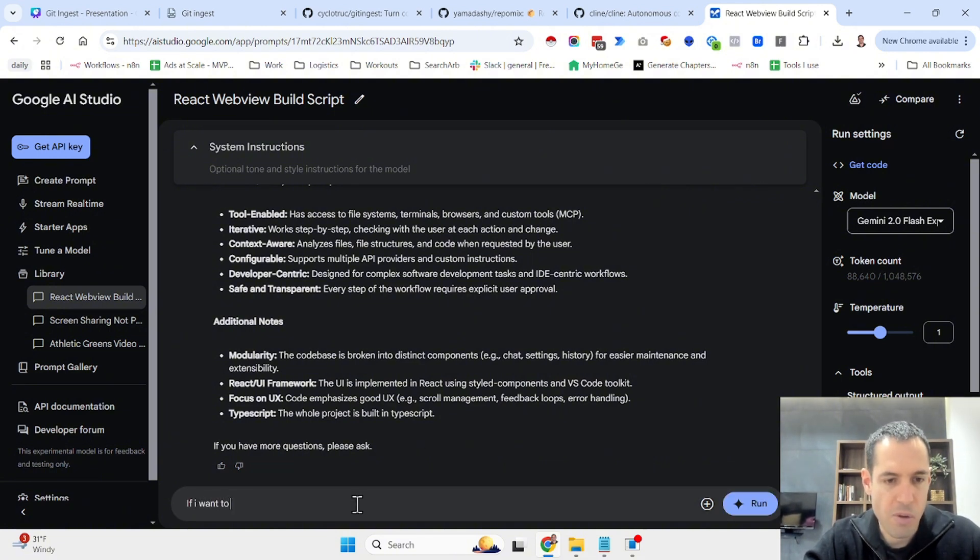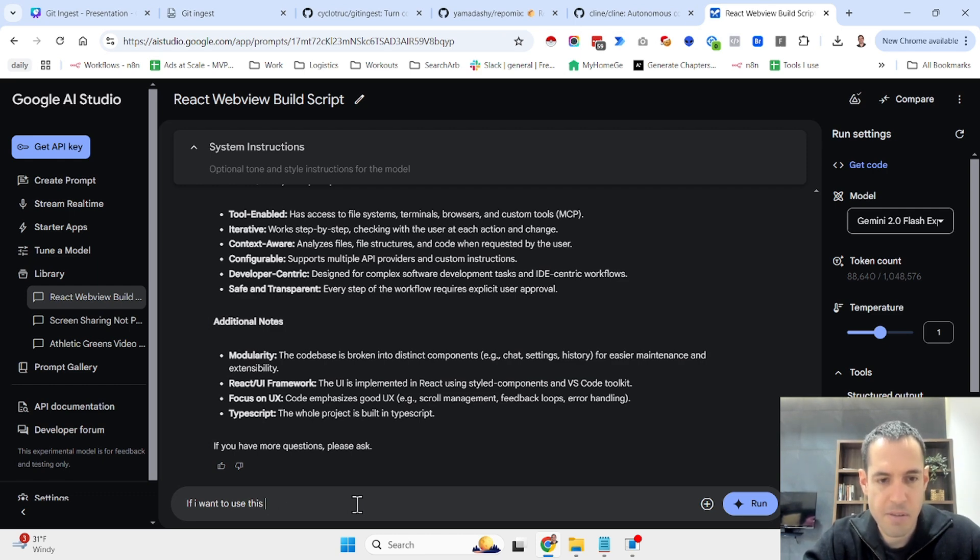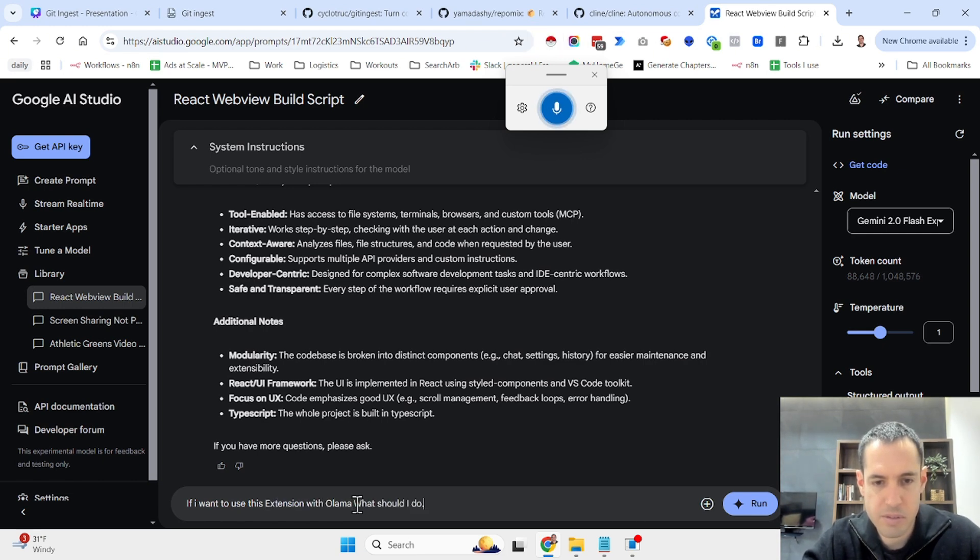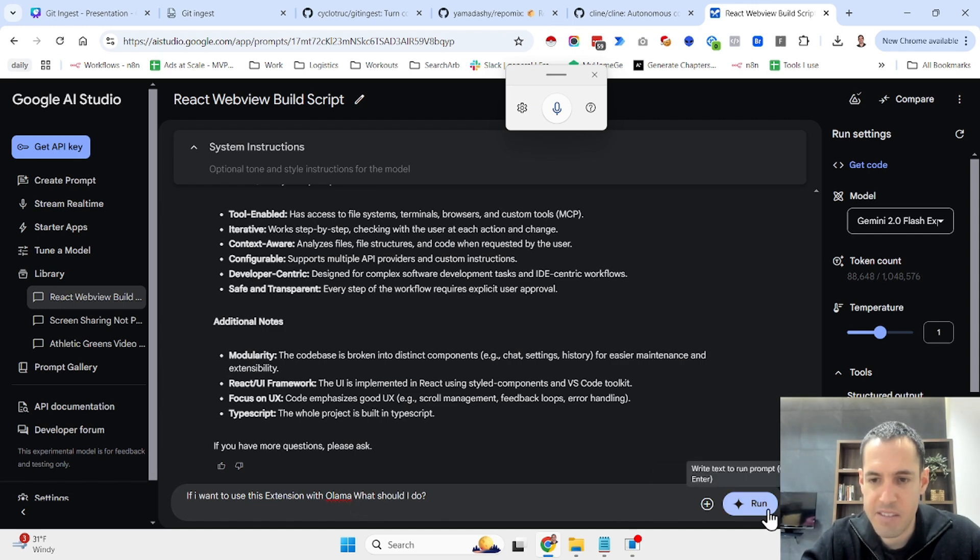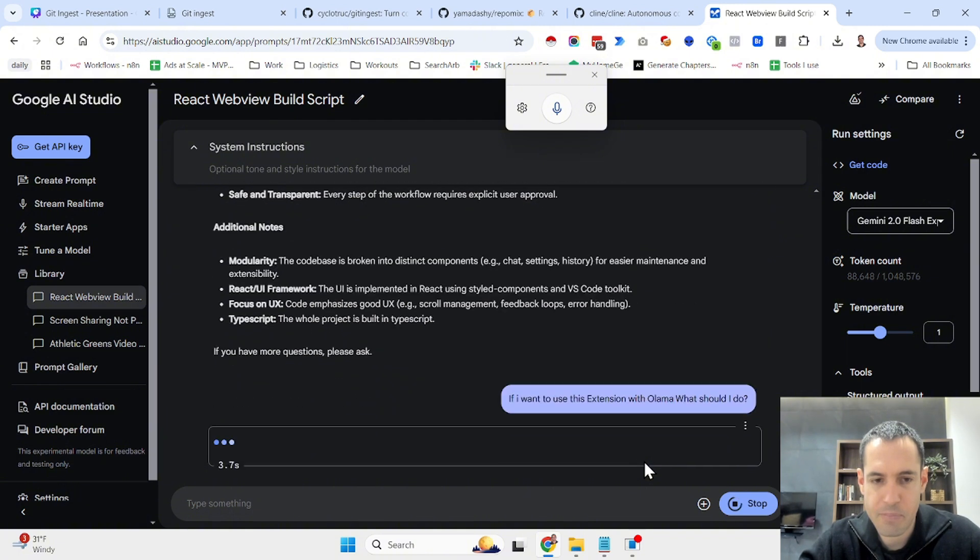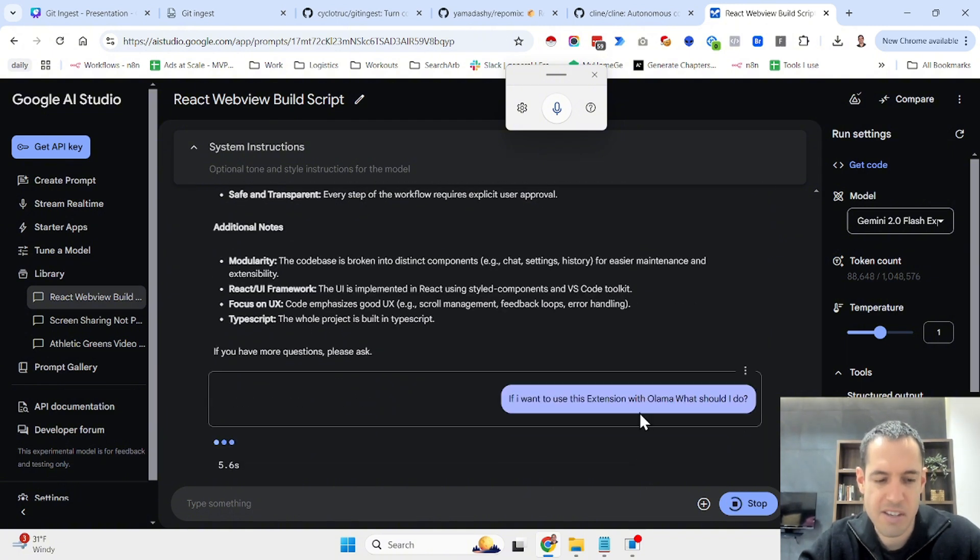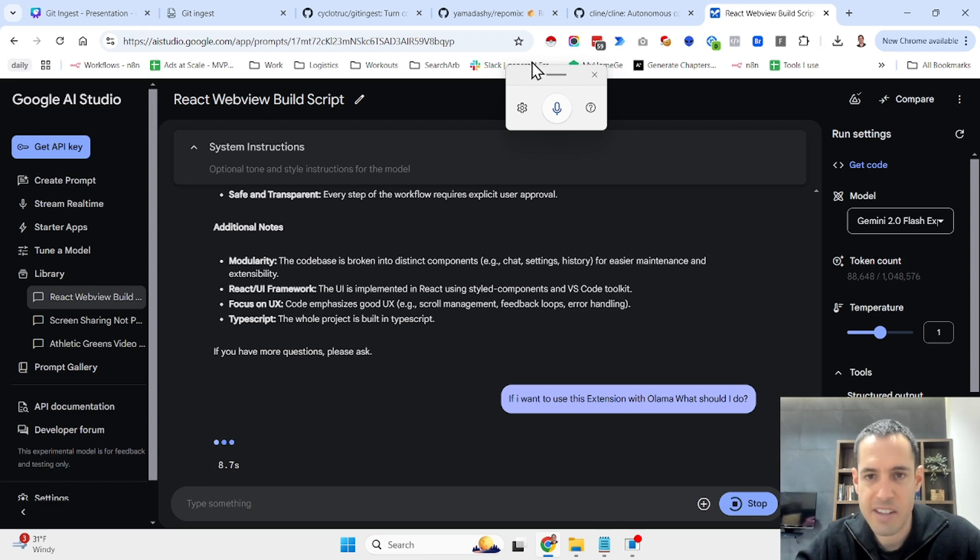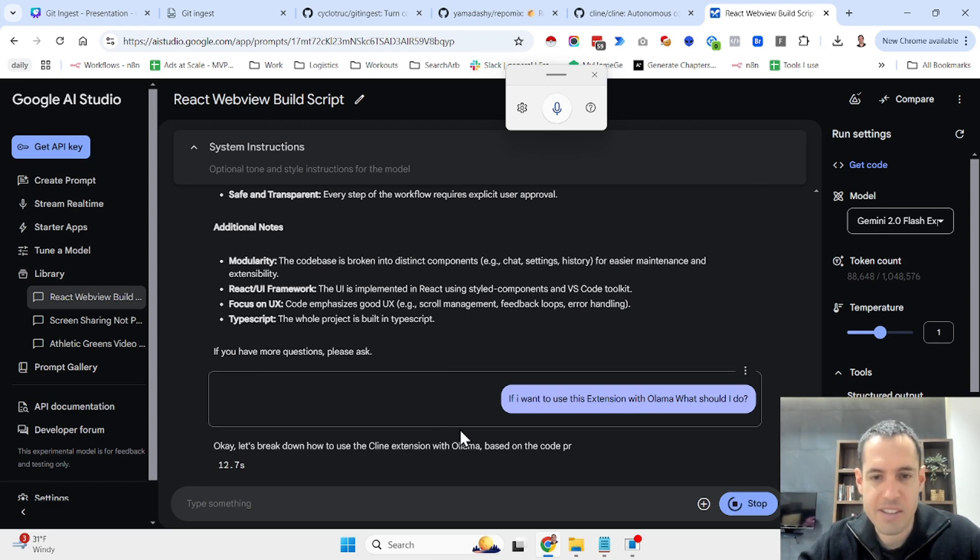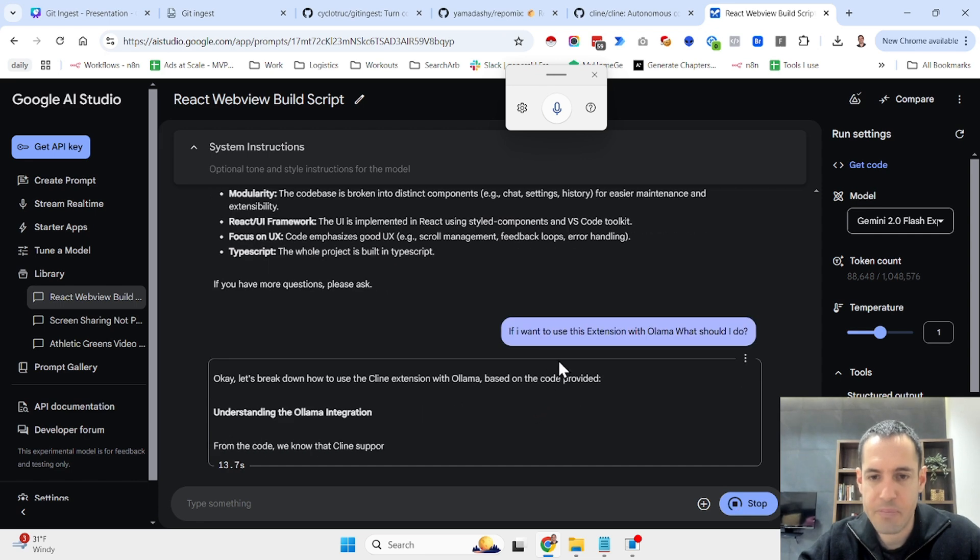If I want to use this repository, this extension with Ollama, what should I do? By the way, I'm using the native Windows speech to text feature for this. You just hit the Windows plus H button and you have this native ability to record whatever you would like.